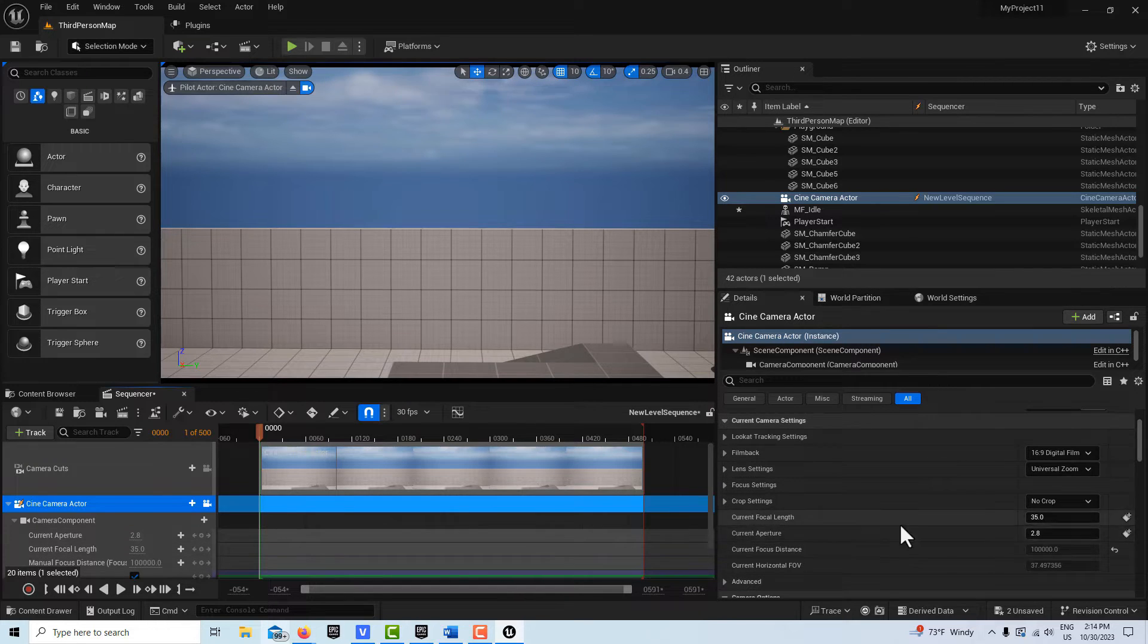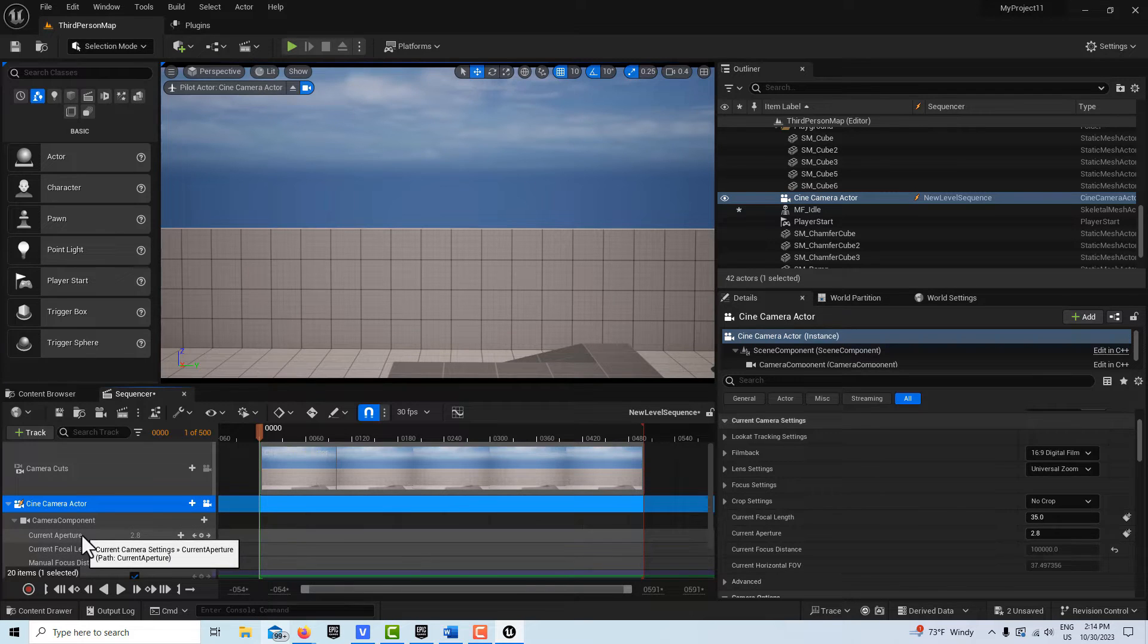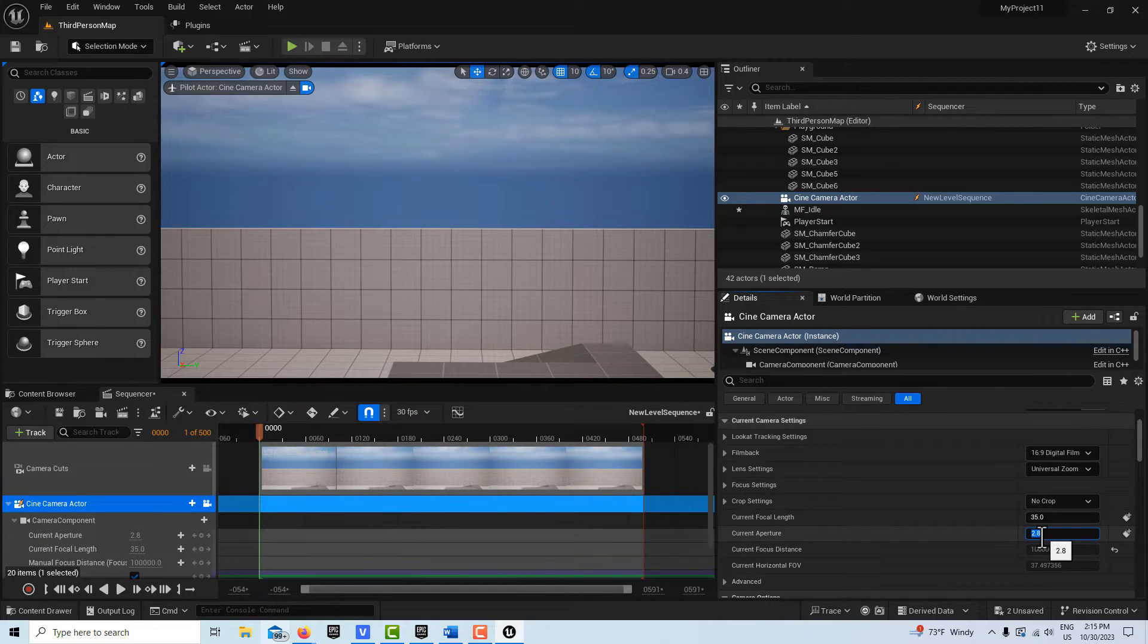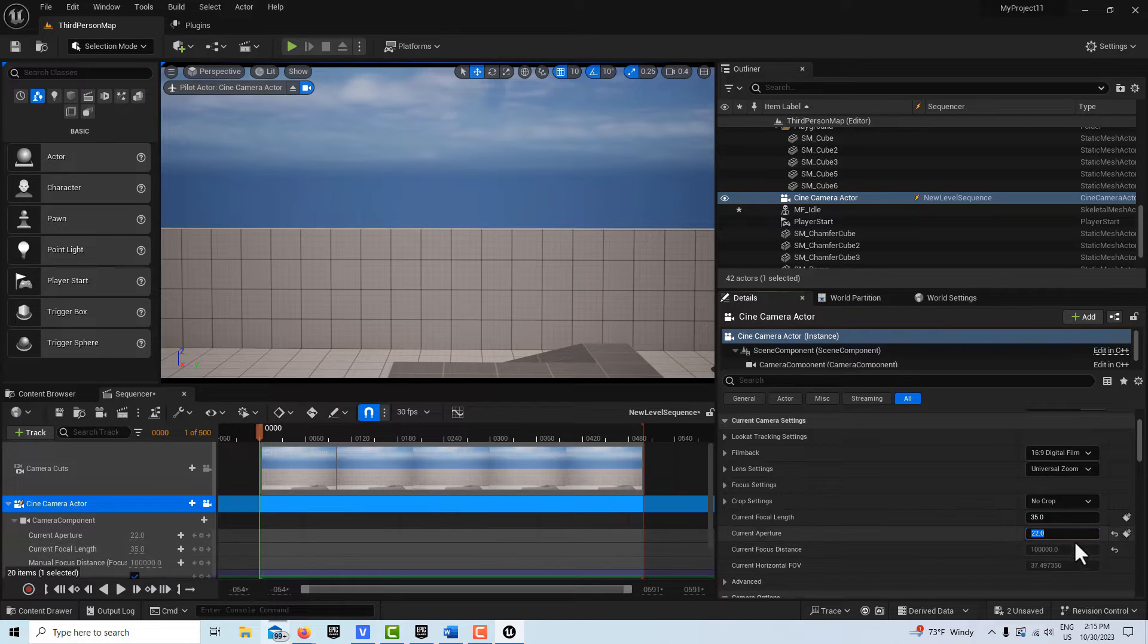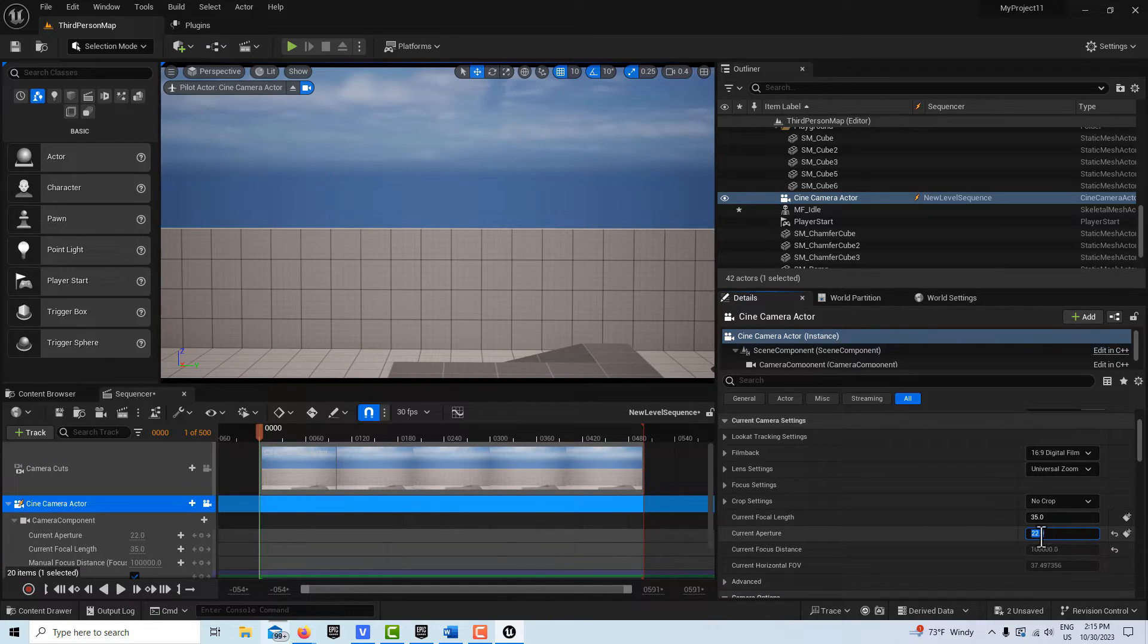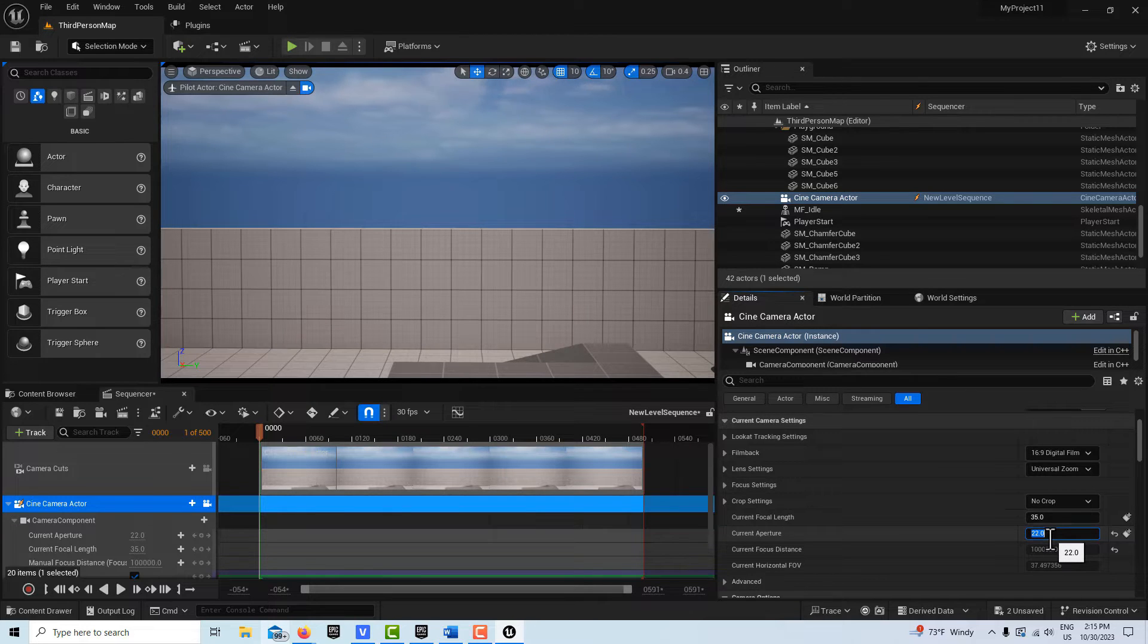But if we come here to Aperture, notice there's an aperture over here on the sequencer too. If we hit 22 on this, you'll notice it changes over here. So now everything will be in focus at the aperture of 22, so we don't have to worry about focus.